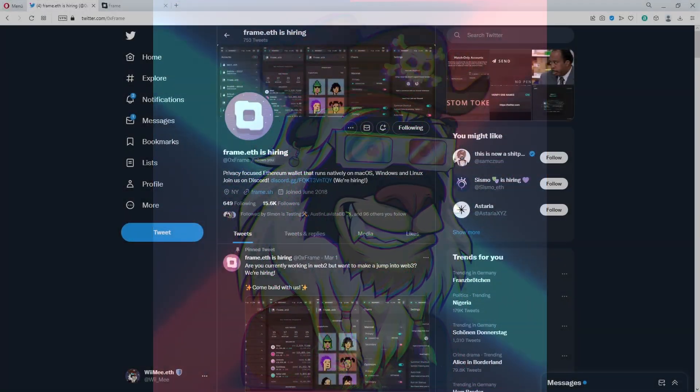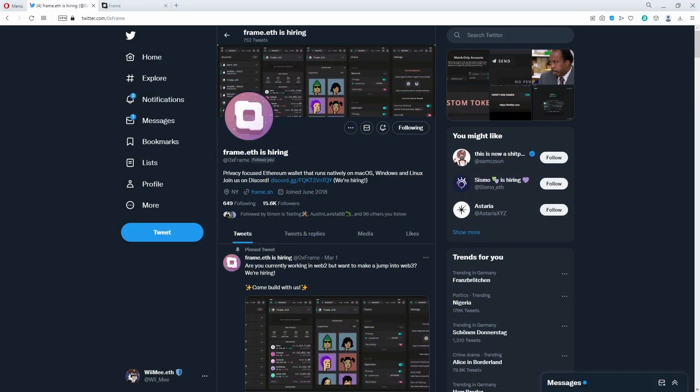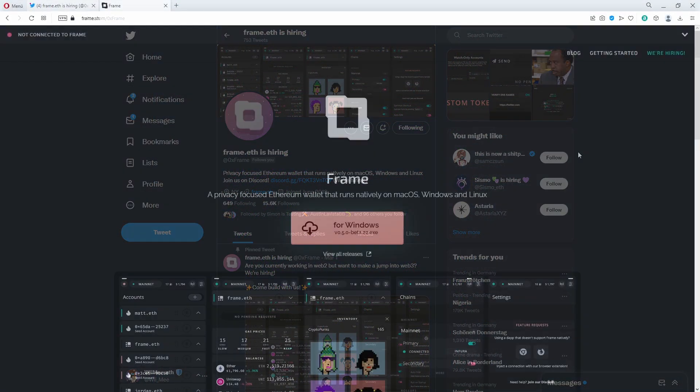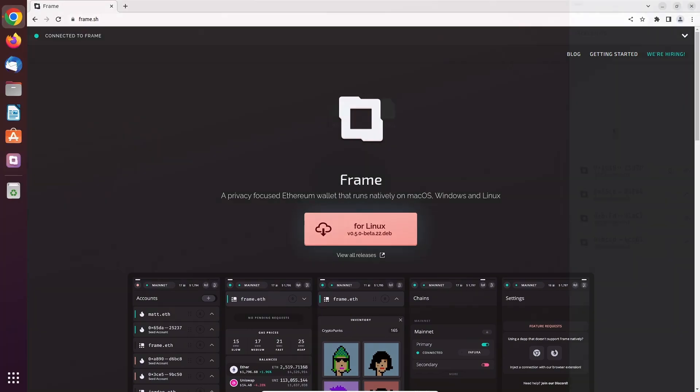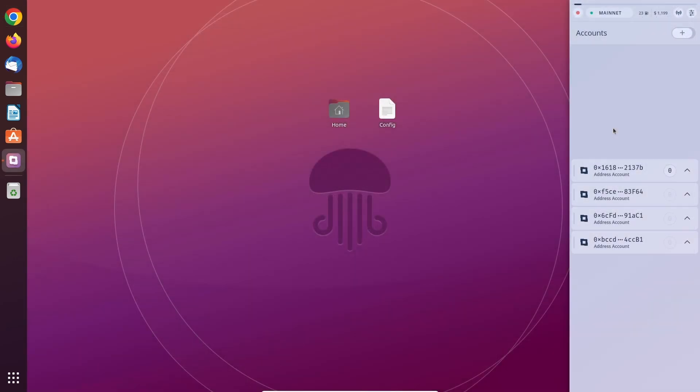Today we want to spotlight a wallet and this time it's Frame. You can download Frame from the official website frame.sh. Frame is a native desktop application which means it's standalone and it works on Windows, Mac, and Linux. Since Frame is a standalone application, you can see I'm not having a browser open right here and you can still access the wallet.